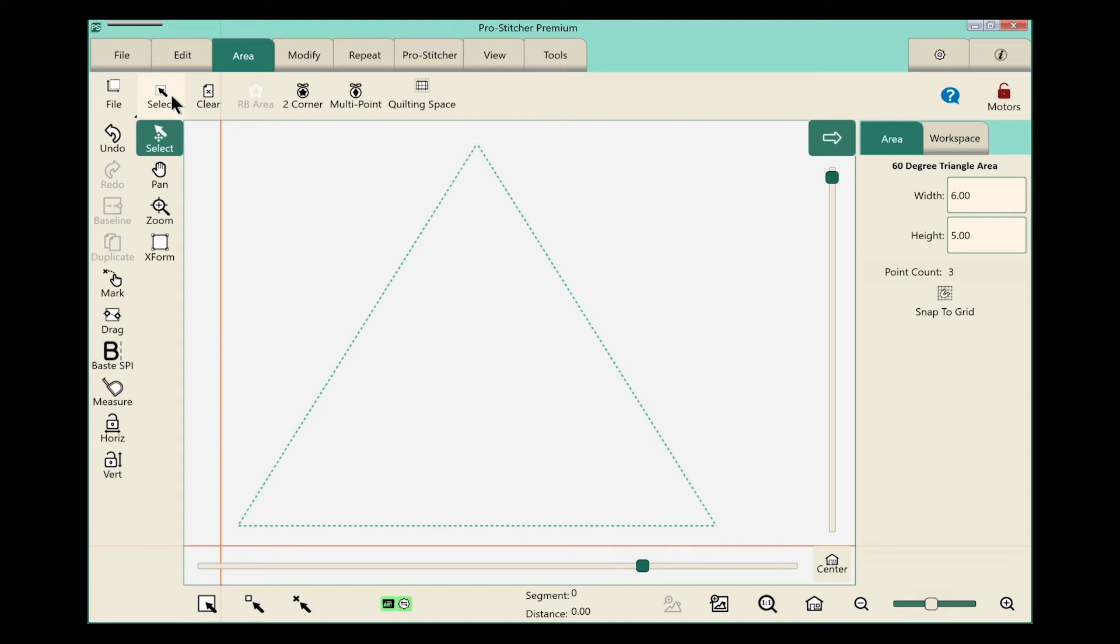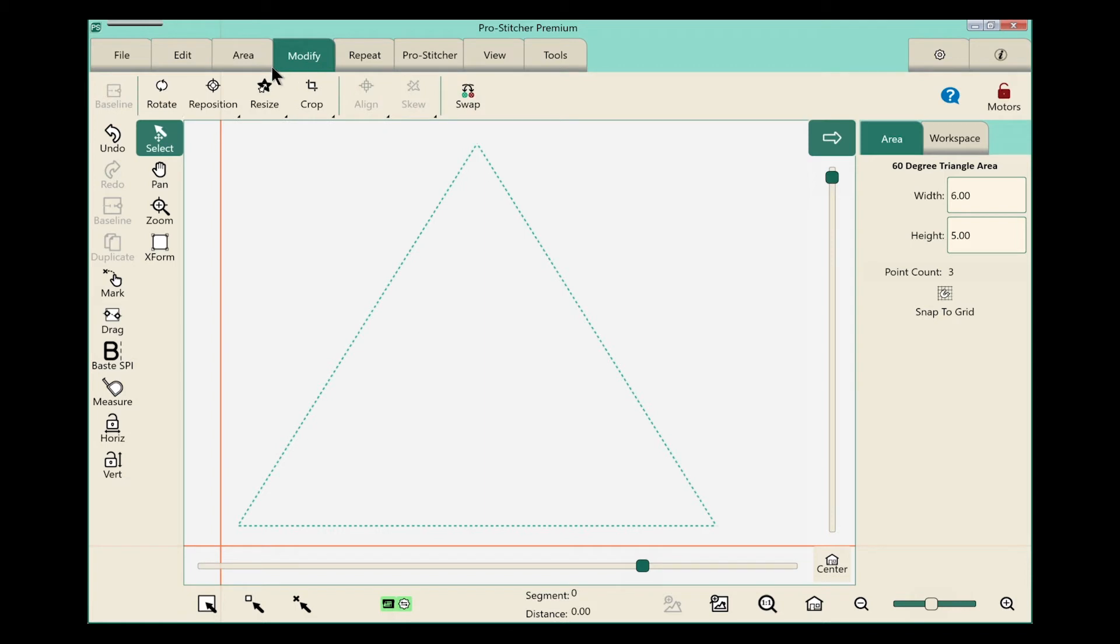So speaking of modifying, let's go to the modify tab next. Select the modify tab. And we can rotate, reposition, or resize our area.